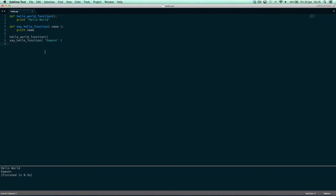So for now, just know that in Python a function can take an extra piece of information, and if that's used in the function, it will be substituted for the value that you pass in. Right now we only have one argument.